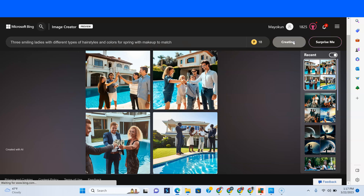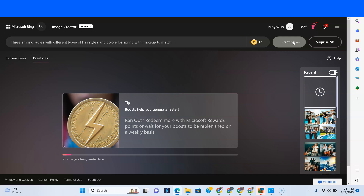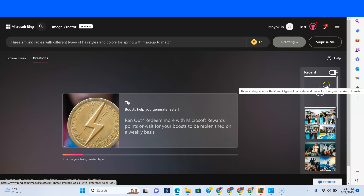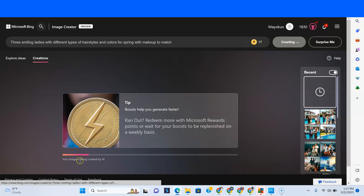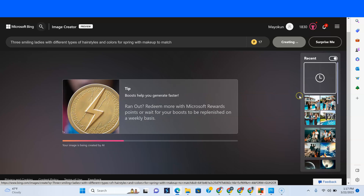Let's create and see what happens. Your history is on the right and you can see your image is being created by AI. It probably takes one to two minutes — I'm not sure — but that's how it is.